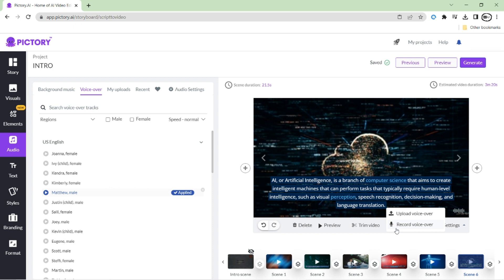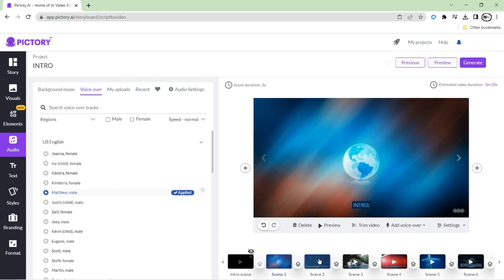With its intuitive recording tool, you can easily record your voiceover directly within Pictory, ensuring that your audio matches your video perfectly. With these easy-to-use audio options, you can add the perfect finishing touch to your video, making it a professional-looking and engaging final video.